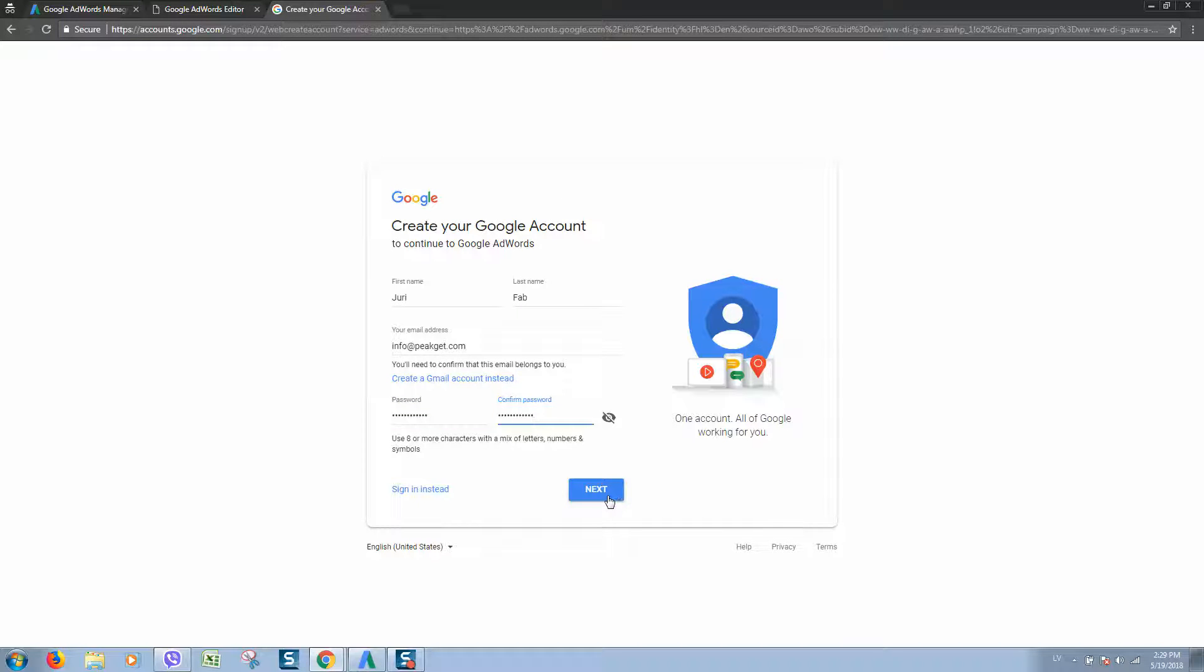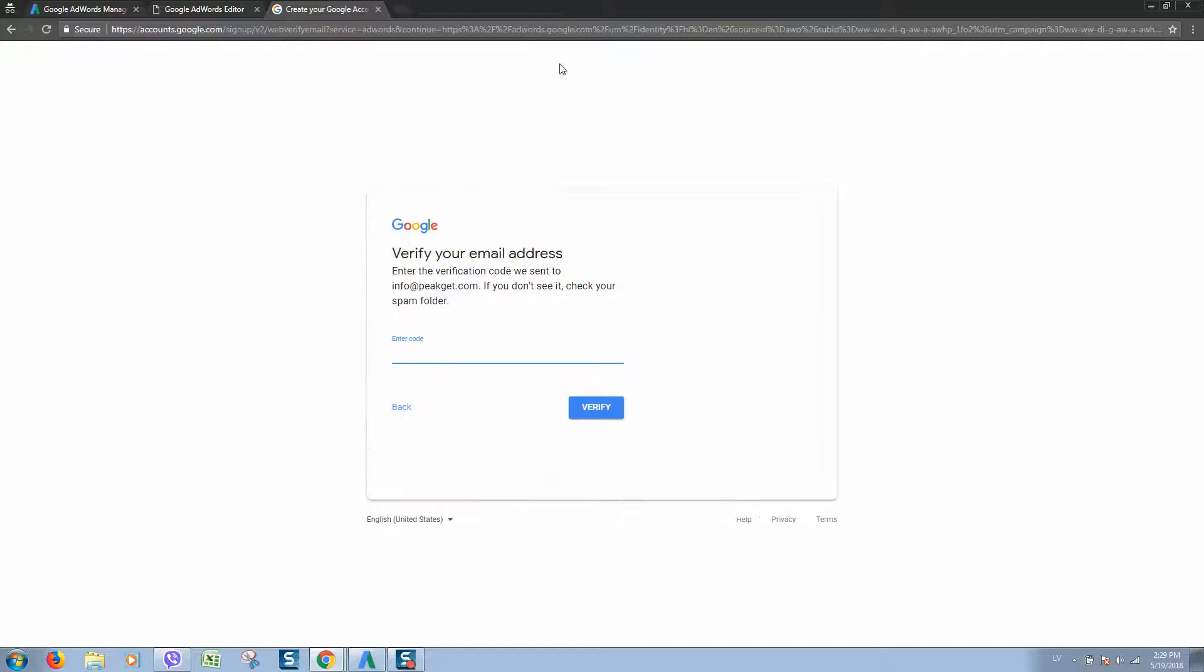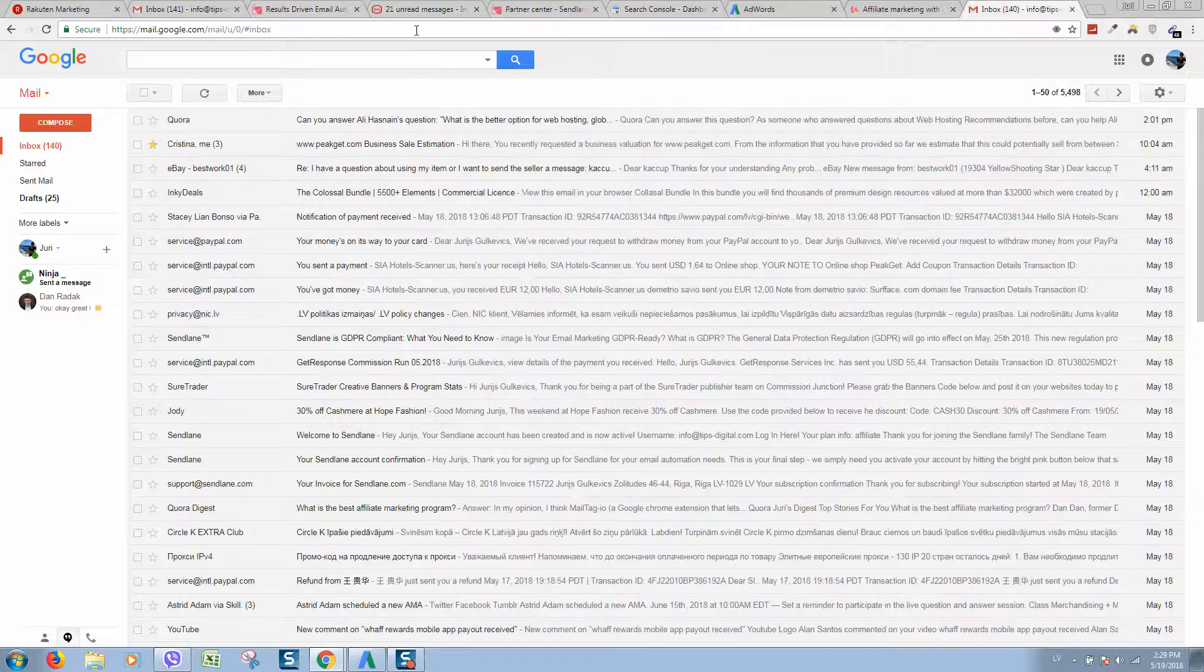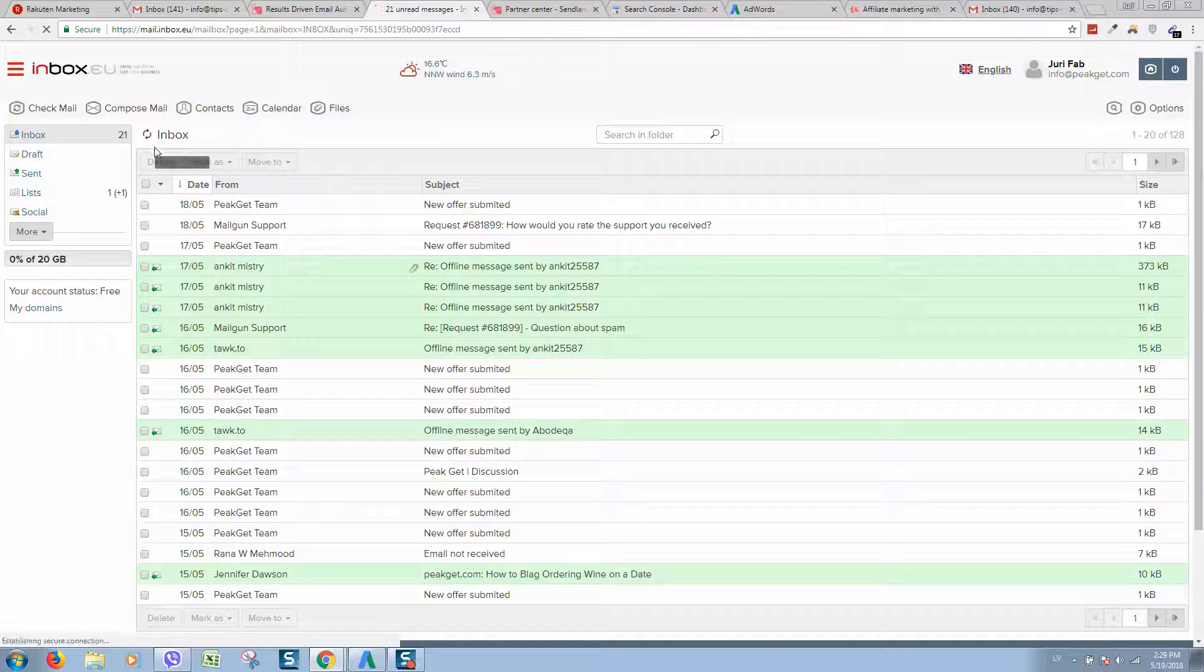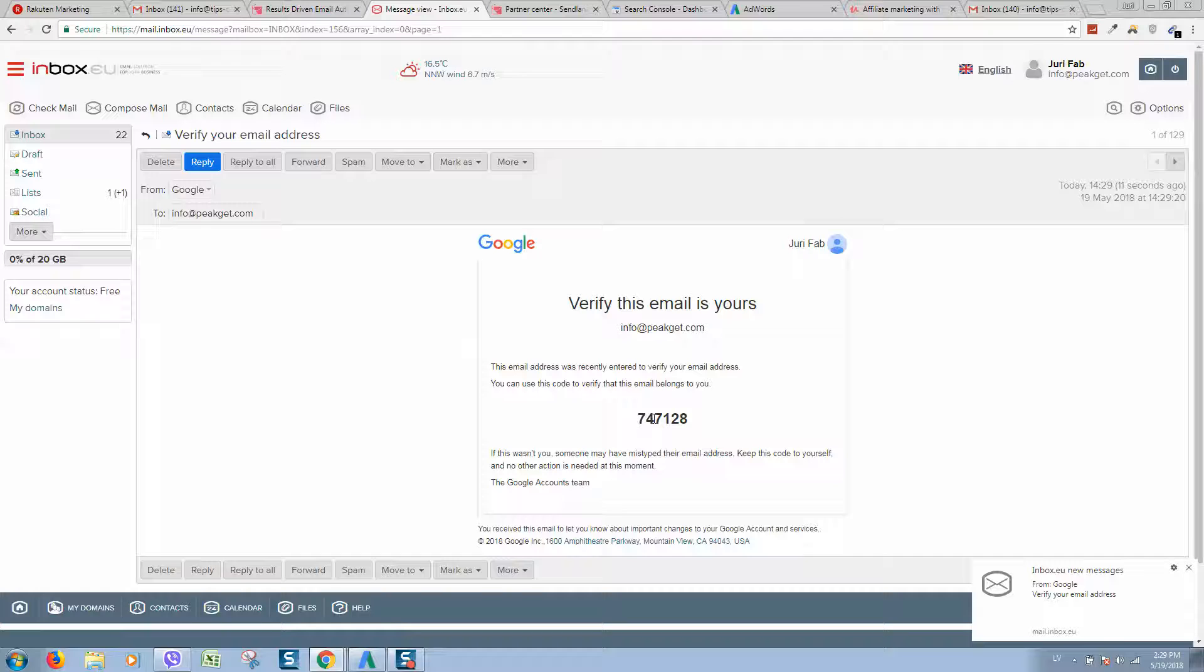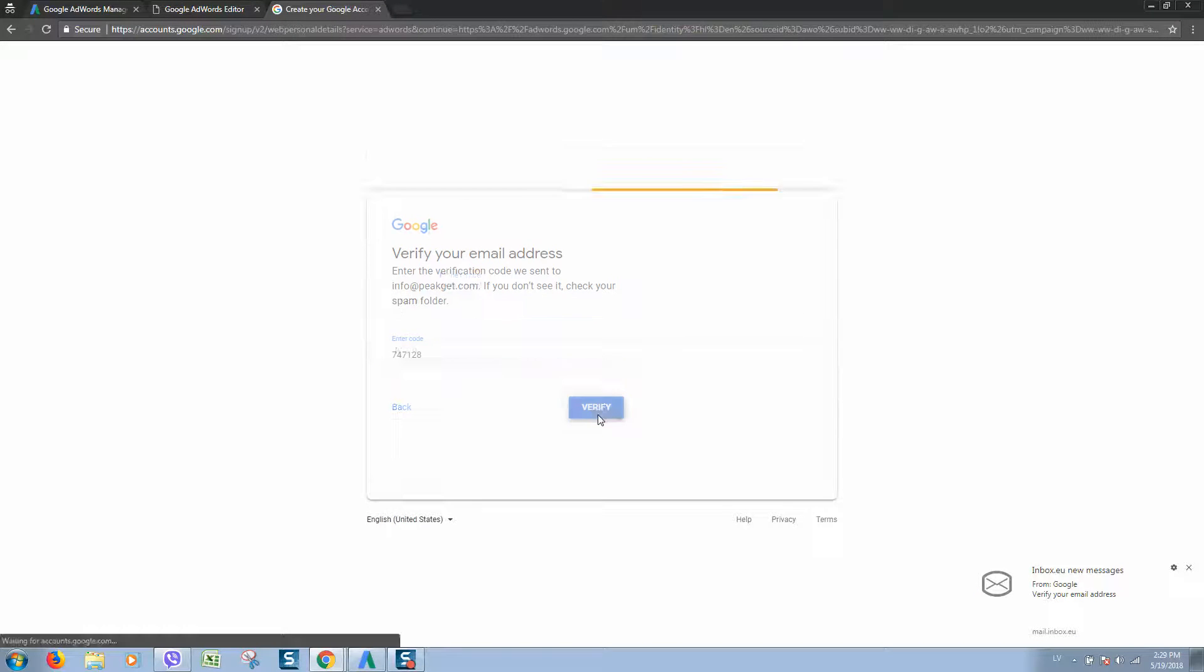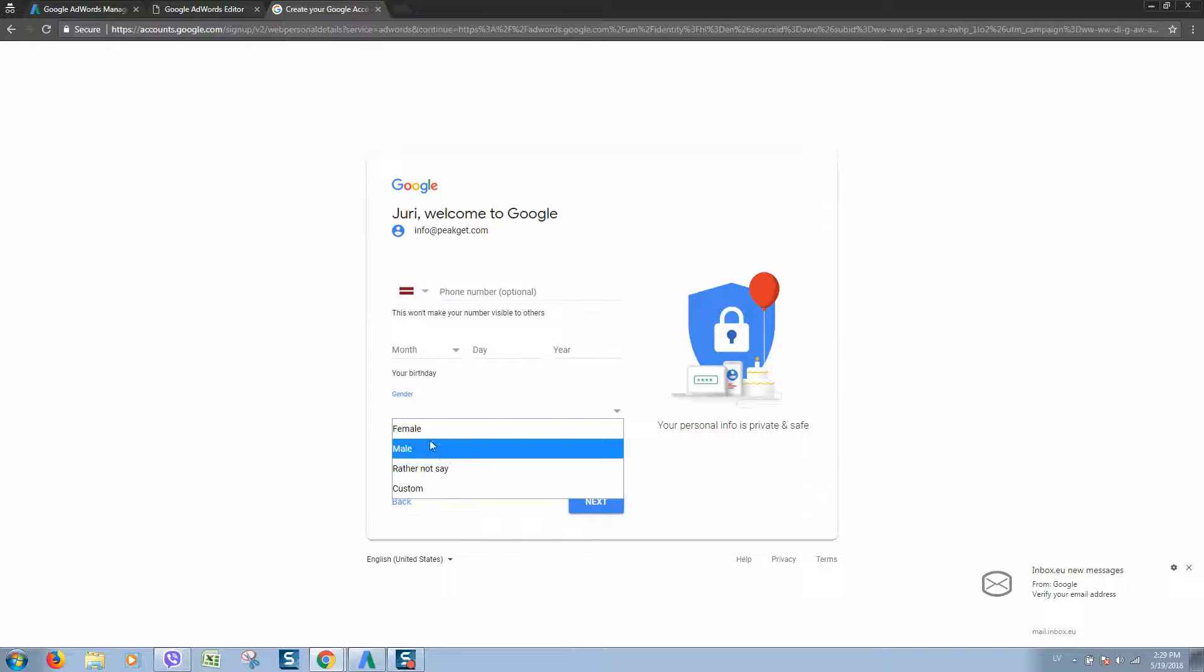Click next. Here we should receive an activation code, so let's go to your email. Here it is, here is the code. Let's copy it, paste it here, and click verify. Now we should enter our details.